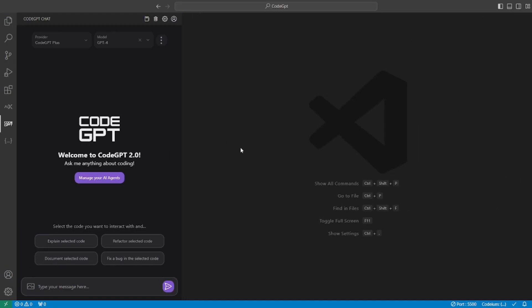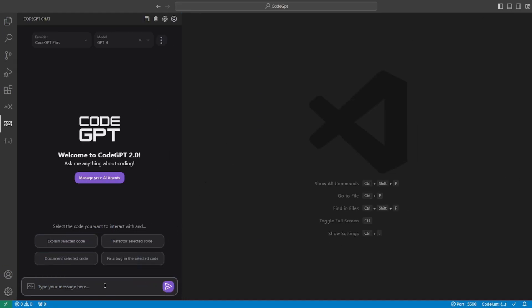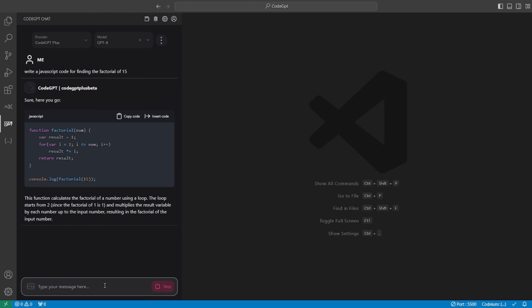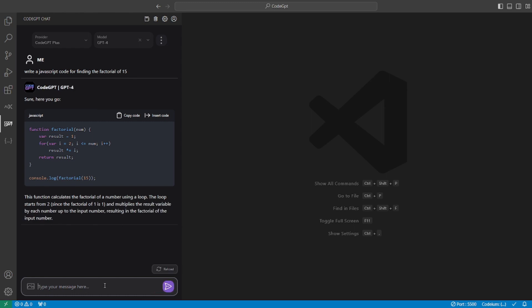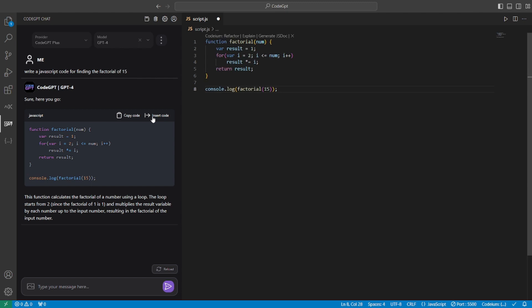So first off, I'm going to go and ask it to generate a code for me. I'll be going really basic and I'll be asking it to write a JavaScript code for finding the factorial of 50. So let's go and hit enter. And there you go, within a few seconds, the code is here. Now, what you want to do is either insert the code or copy the code. So I'll be simply clicking on insert code and the code will be here.